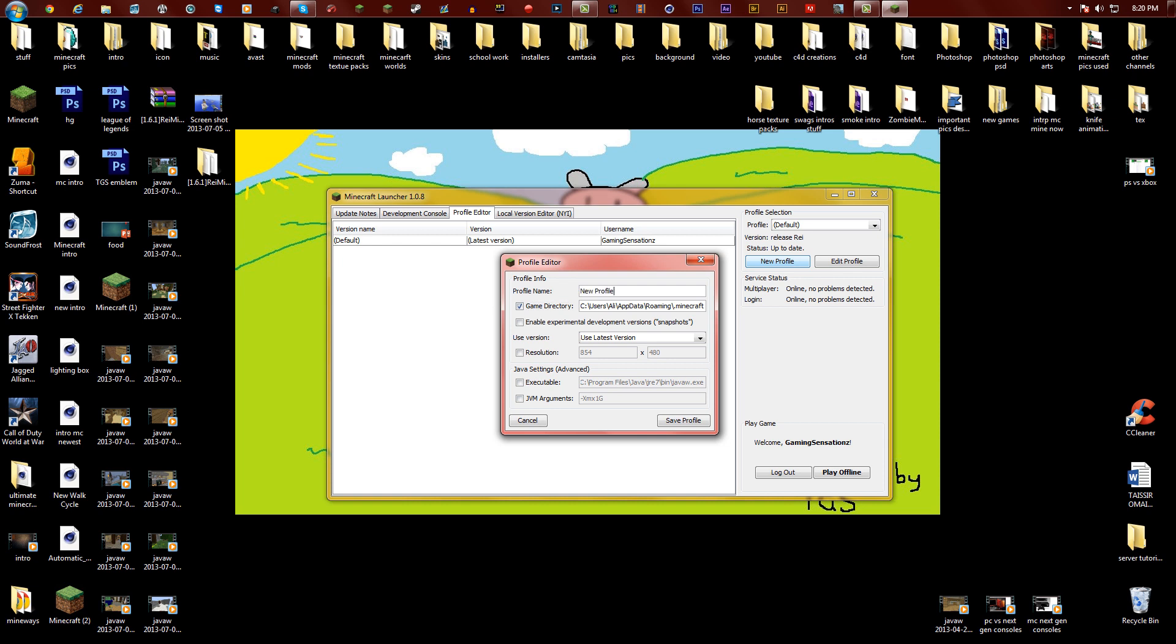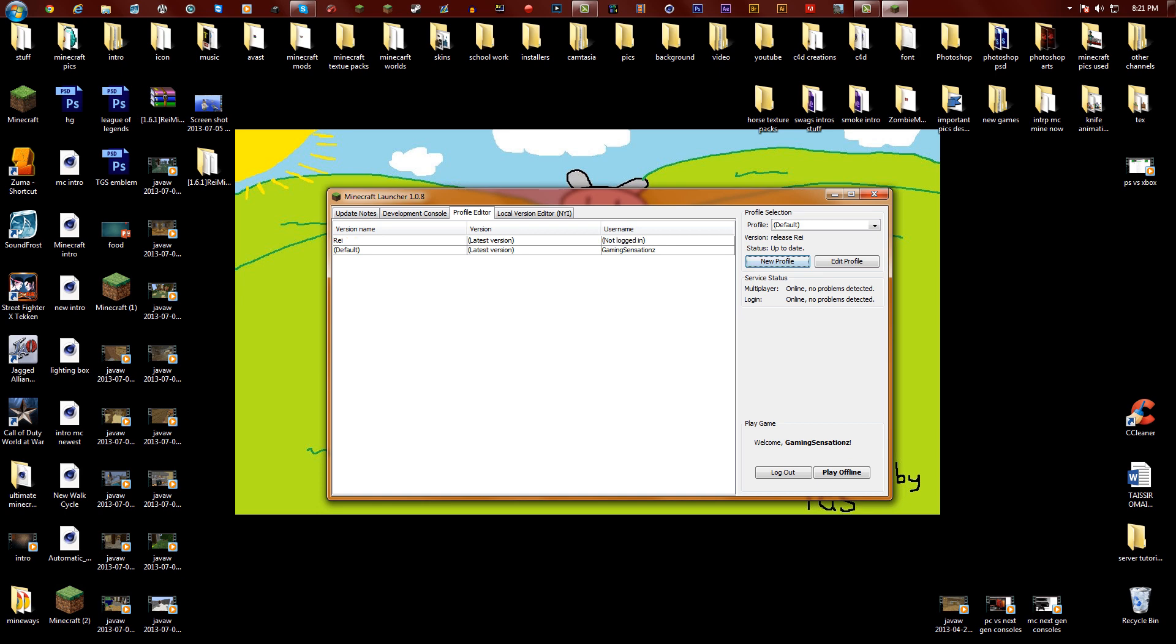Type in and click over here where it says new profile. Check game directory and rename your file whatever you want to call it. Today I'm gonna call it Rei, capital R-E-I. Pretty sure that's how you spell it, same as Rei's minimap. Just click save profile and there you go.